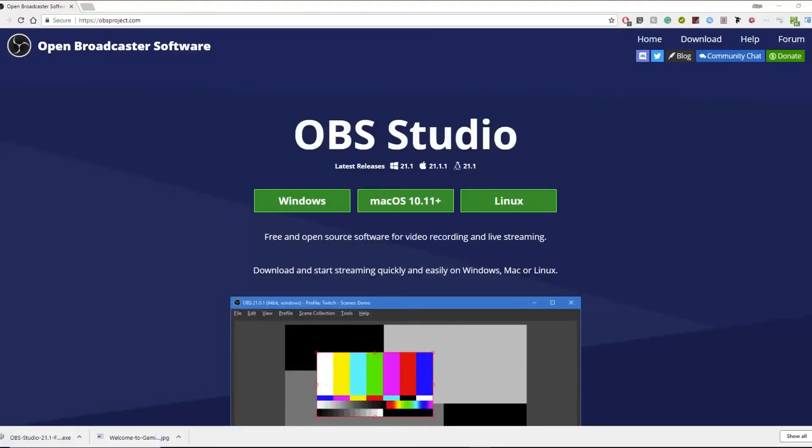The main question I receive about streaming is, how is it done? What software do you use? And the answer is, OBS!